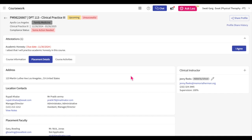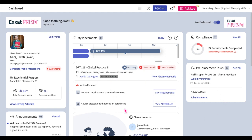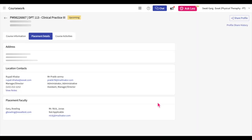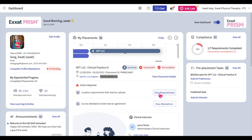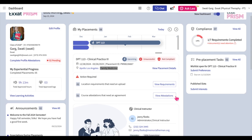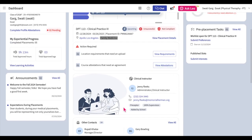Please watch our Navigating Coursework tutorial for more information on how to navigate the coursework section. The Action Required section lists any pending tasks with respect to the course you are placed in, like course attestations or location requirements, which require your action before your placement start date. Click on the View Attestations button to navigate to the Placement Details tab of the course page where you can agree to the attestations. You can also click on the View Requirements button to upload location requirements. Below the Action Required section, you can view the experiential supervisors assigned to your placement, including their role, phone number, email address, supervision percentage, and whether you or the school assigned them.